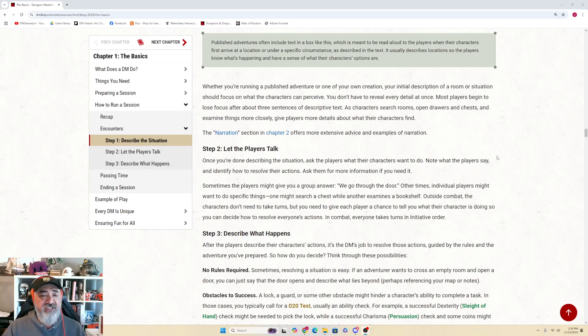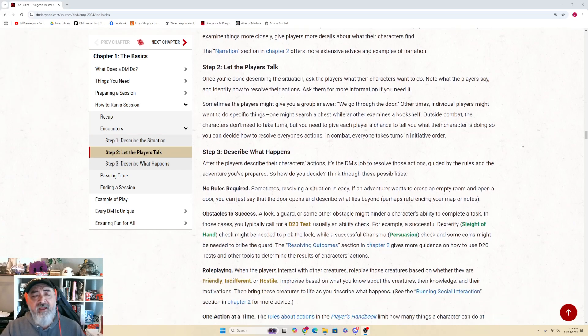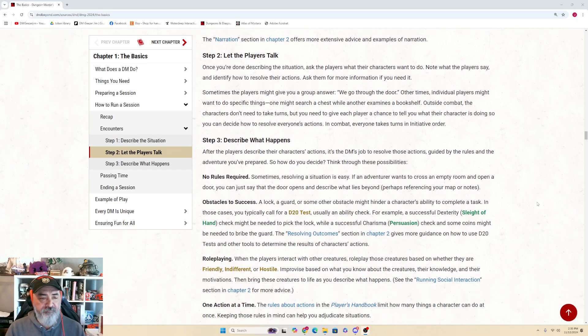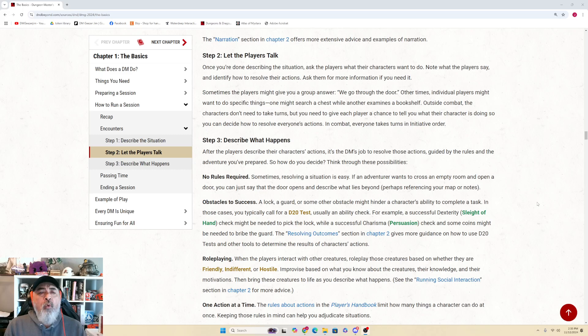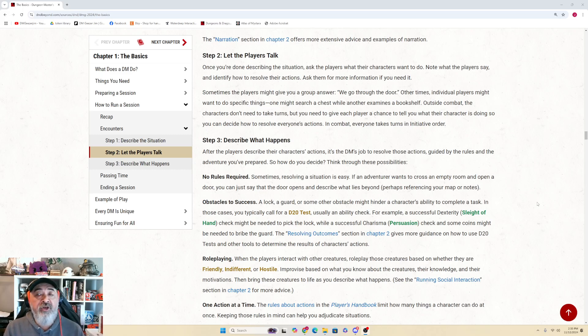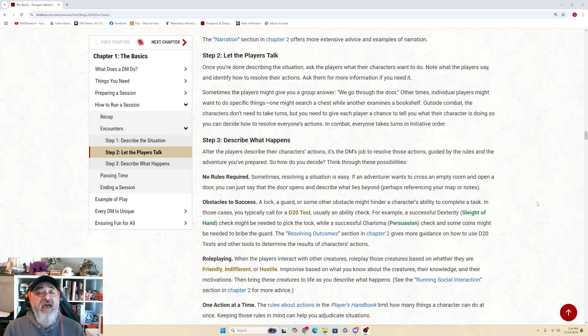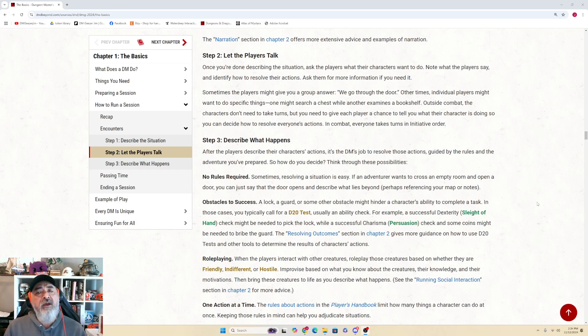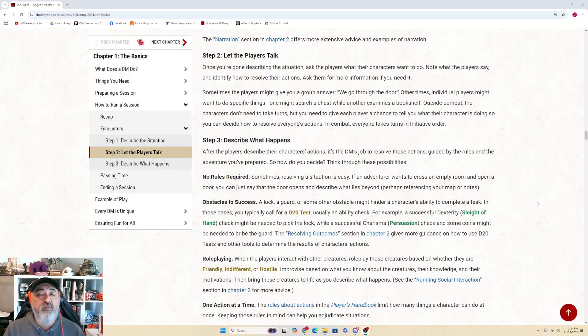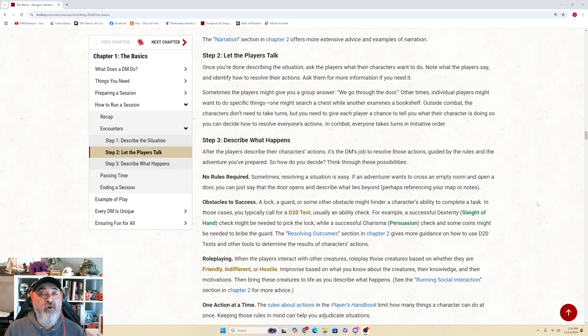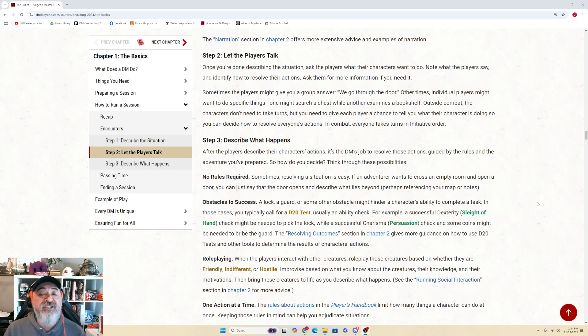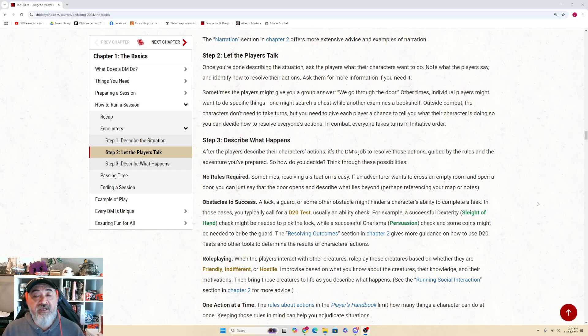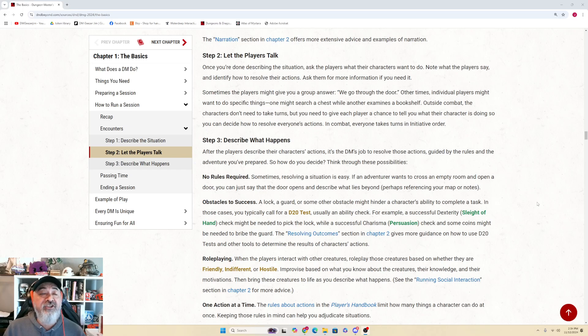Step 2: Let the Players Talk. Once you're done describing the situation, ask the players what their characters want to do. Note what the players say and identify how to resolve their actions. Ask them for more information if you need it. Sometimes the players might give you a group answer: 'We go through the door.' Other times, individual players might want to do specific things - one might search a chest while another examines a bookshelf. Outside of combat, the characters don't need to take turns, but you need to give each player a chance to tell you what their character is doing so you can decide how to resolve everyone's actions. In combat, everyone takes turns in initiative order.